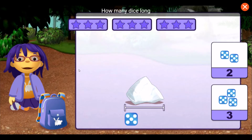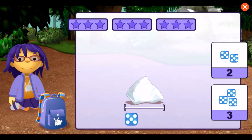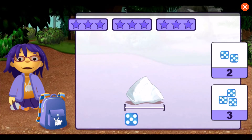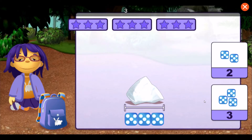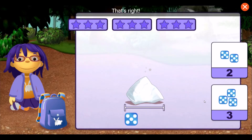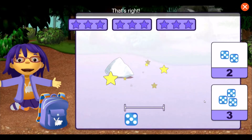How many dice long is this rock? One, two, three. That's right!